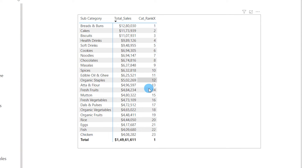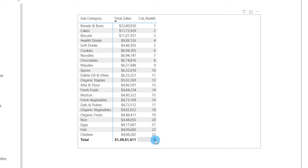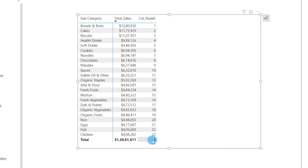We've now generated the rank for all subcategories in a series: 1, 2, 3, 4, 5, all the way to 23. We're also seeing a subtotal or grand total row, which doesn't really make sense for a rank function. We'll need to get rid of that total row — we'll do that in a moment.